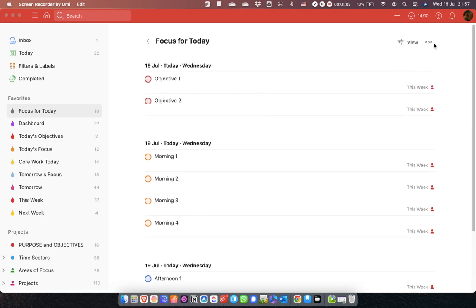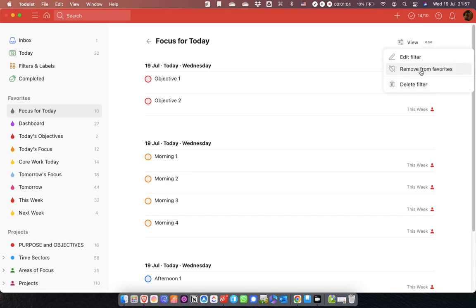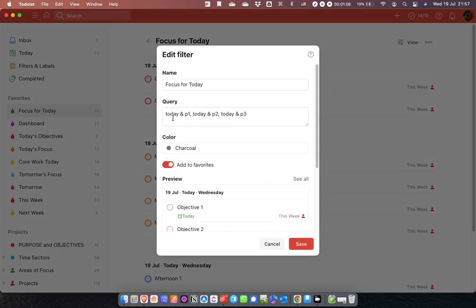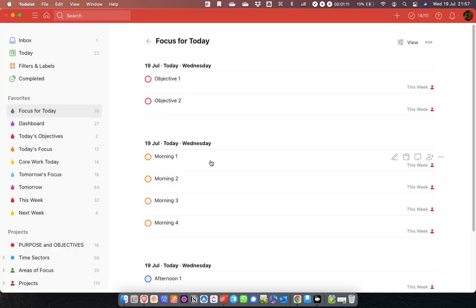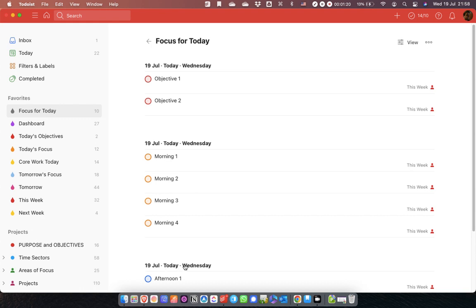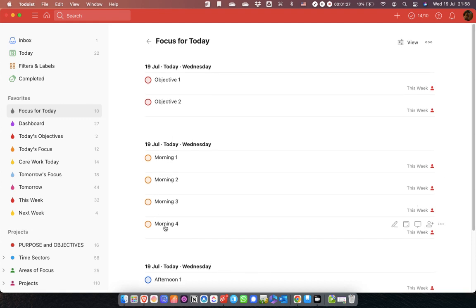The way I've set this filter up — if you come in here you'll see I've just got 'today in P1', 'today in P2', 'today in P3', and that gives this. One of the things that's always bugged me a little bit with filters in Todoist is that the headings don't necessarily make sense. Obviously because I've called these tasks objectives, morning and afternoon, it's obvious what they represent, but if they were just normal tasks these headings are all the same and it's not obvious what they mean.